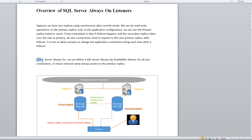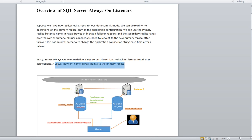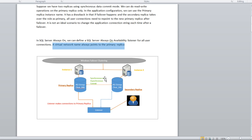To avoid this, Microsoft introduced SQL Server Always On listeners. When we define an Always On availability group listener, it acts as a virtual network name. The listener always points to the primary replica — whatever is the primary, it will point to that. As you can see in this diagram, we have a Windows failover cluster with instance one and instance two having primary and secondary replicas. A user connection request comes to the listener, and the listener always directs it to whichever instance is currently the primary.